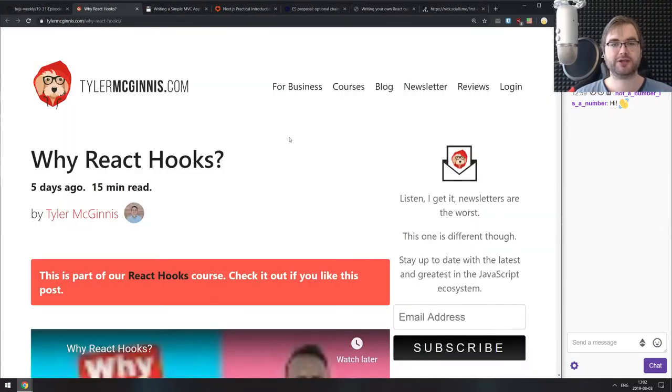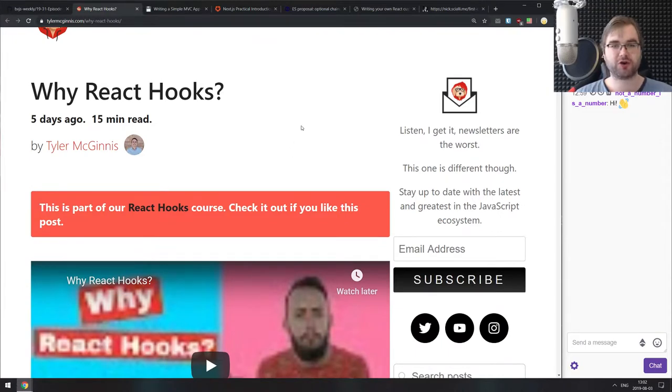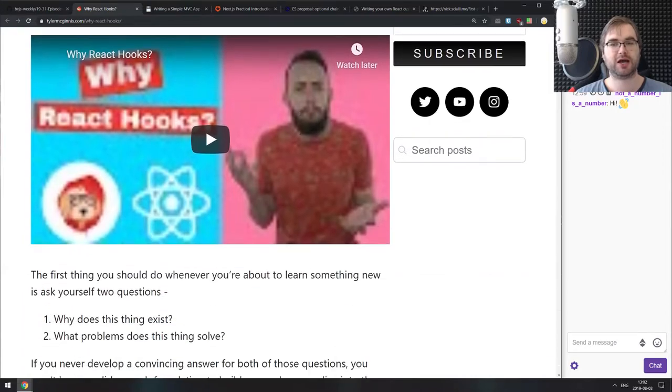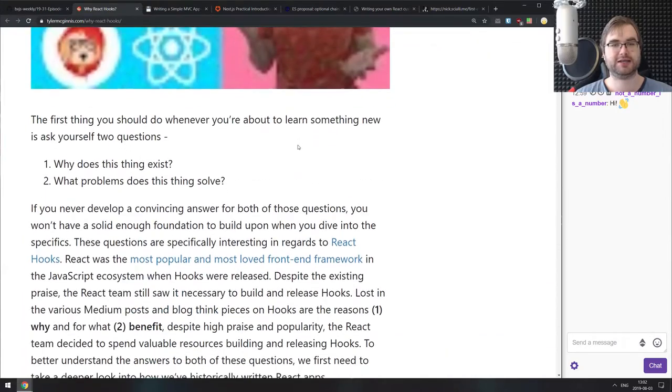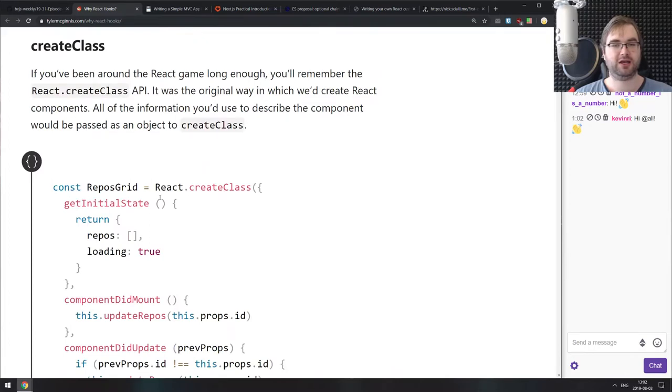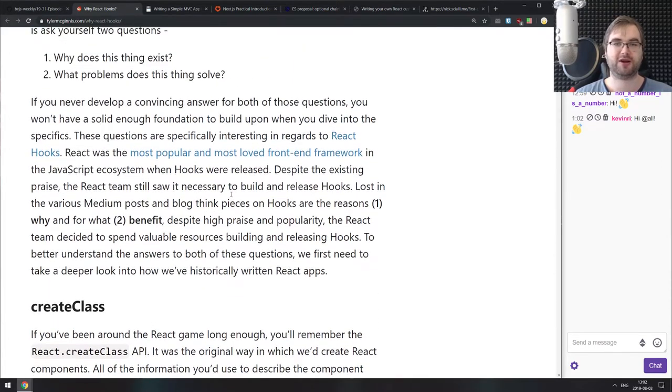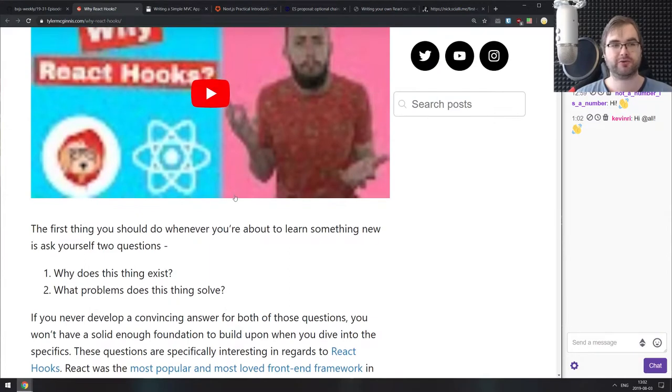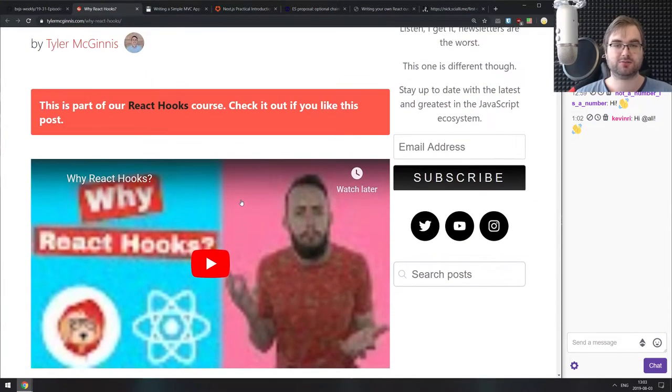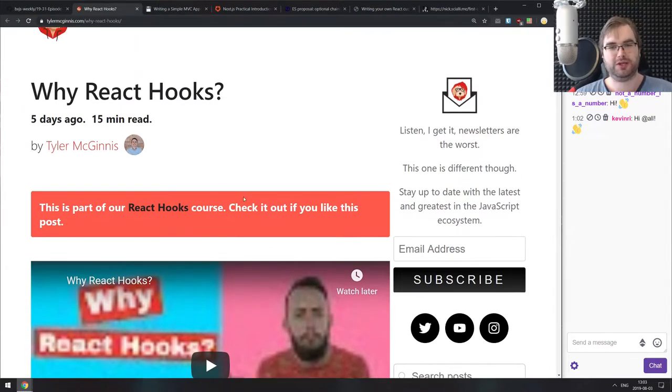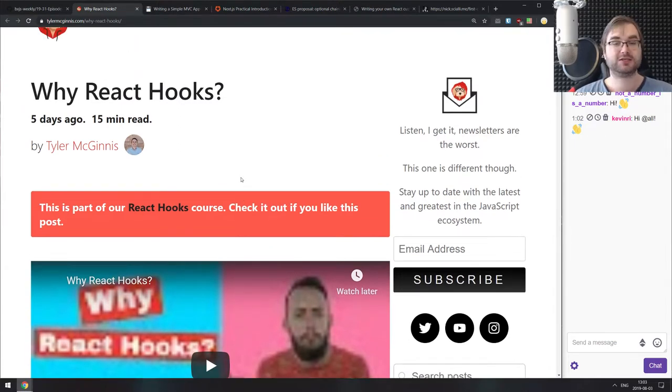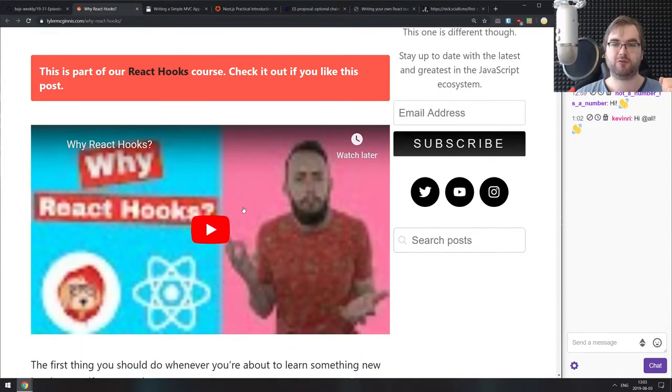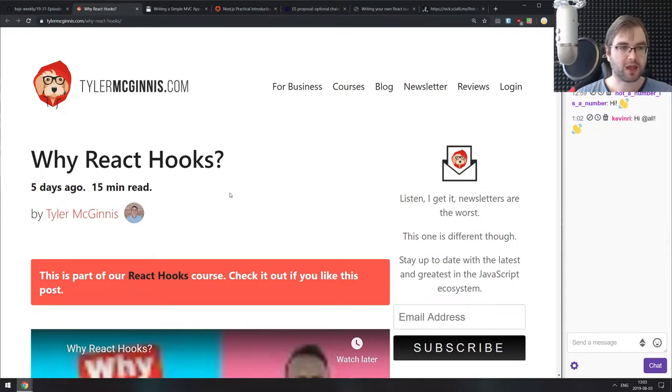Next is Why React Hooks, a lengthy write-up on React hooks, why they were created and how React evolved from the very beginning, from React create class to the hooks we have now. If you're getting started with React or have been writing React for some time and aren't sure how we got to hooks and why we need hooks at all, then this is for you. There's also a video that explains the same thing.